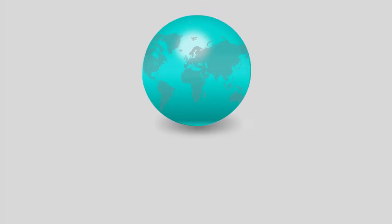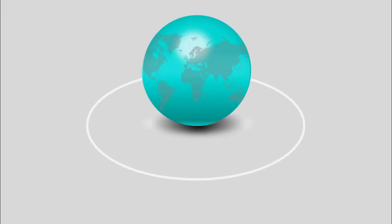In today's tutorial I'm going to show you how to create five options with a globe in the center. Let me show you how the slide works — when I click, you can see I have created this sphere shape and put in the map, so it looks like a globe with a shadow effect.